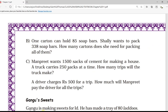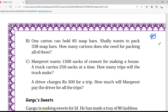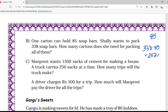The next question: one carton can hold 85 soap bars. Shall wants to pack 338 soap bars. How many cartons does she need? You have to follow the same method. For 338 minus 85, that gives us 253. So the first 85 soaps are packed in the first box. Then from 253 we take another 85 soaps for the second carton, giving us 168 remaining.